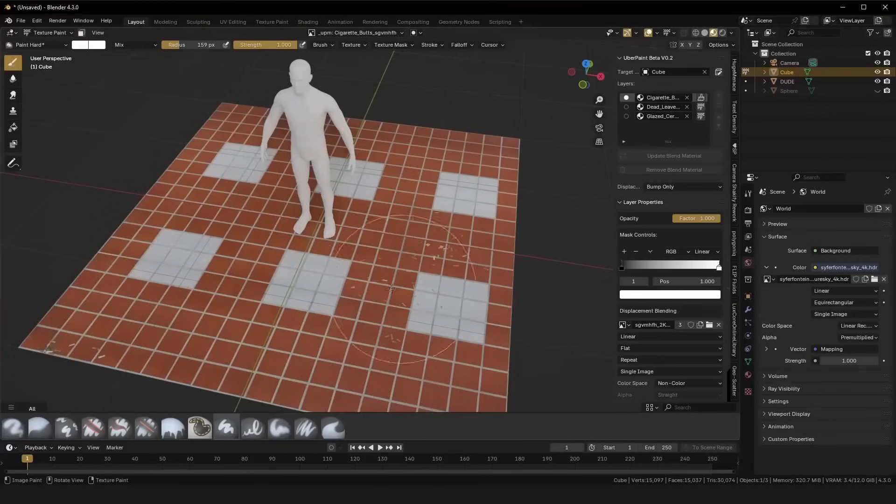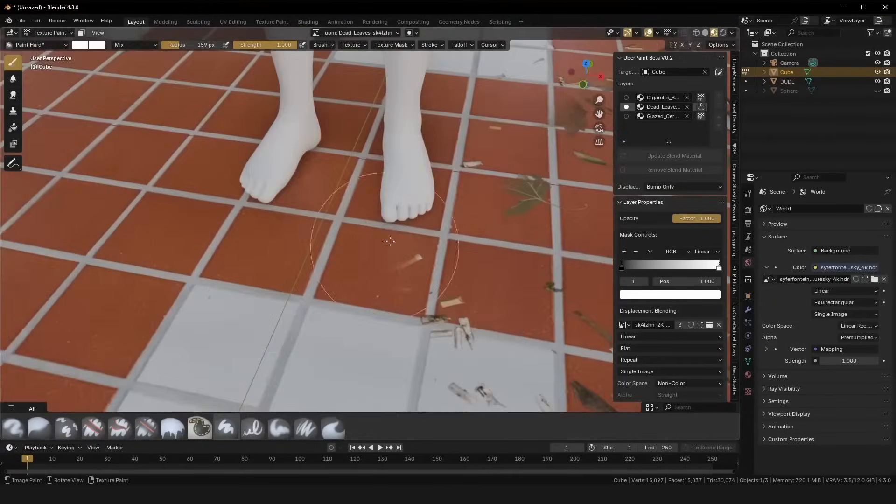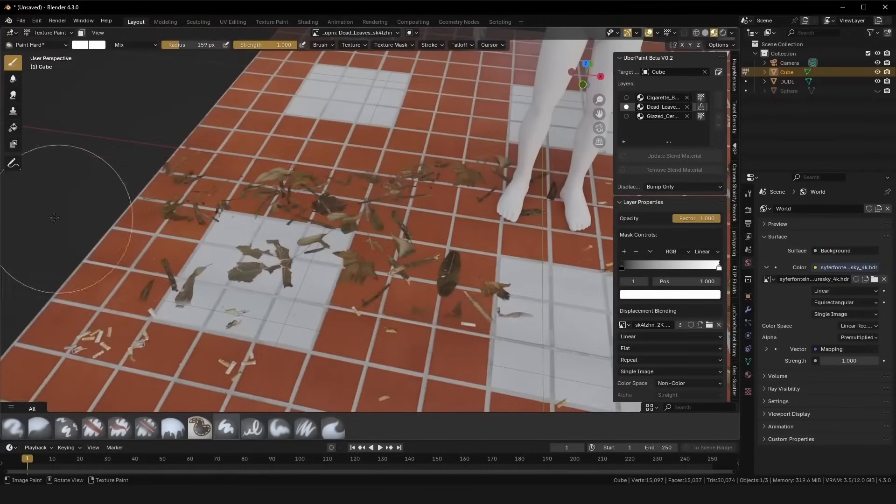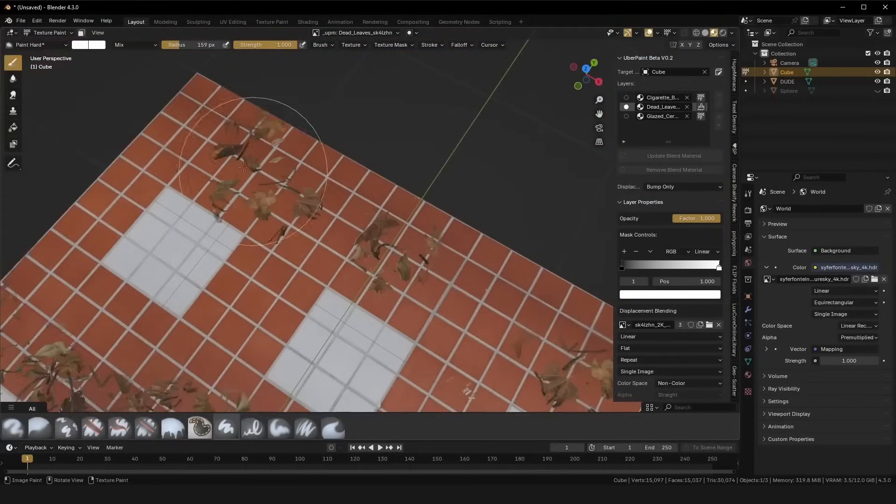And for decals and overlays, there's support for opacity masks. So anything with transparency, like stickers or stains, can blend in cleanly.